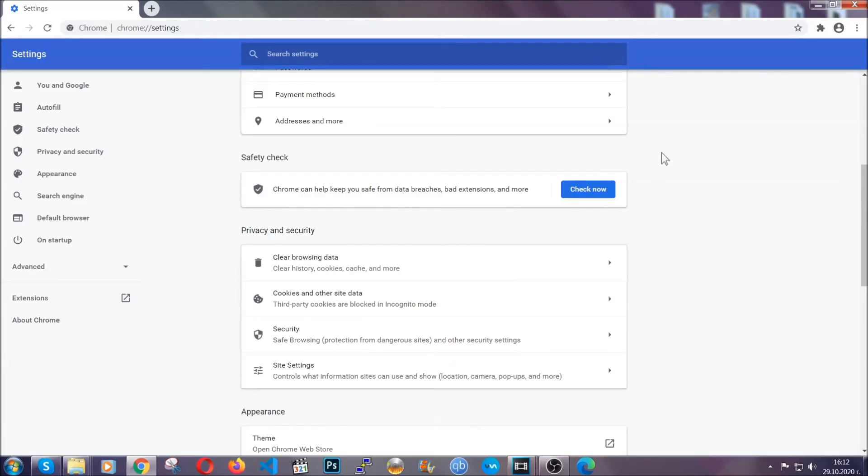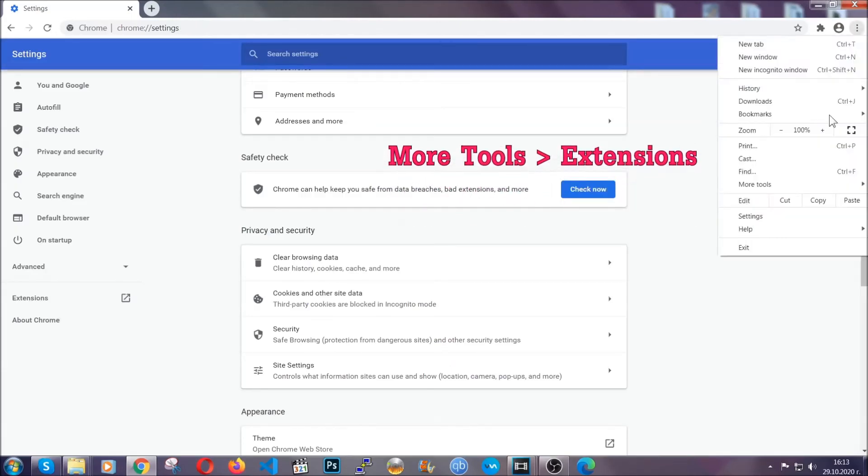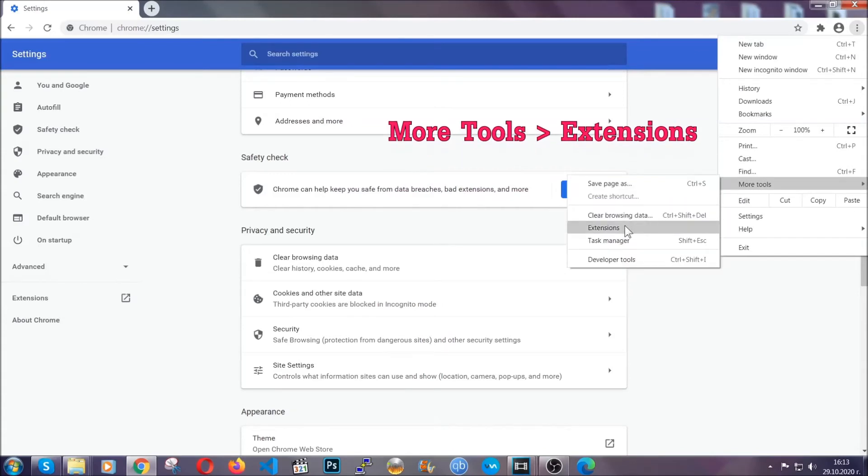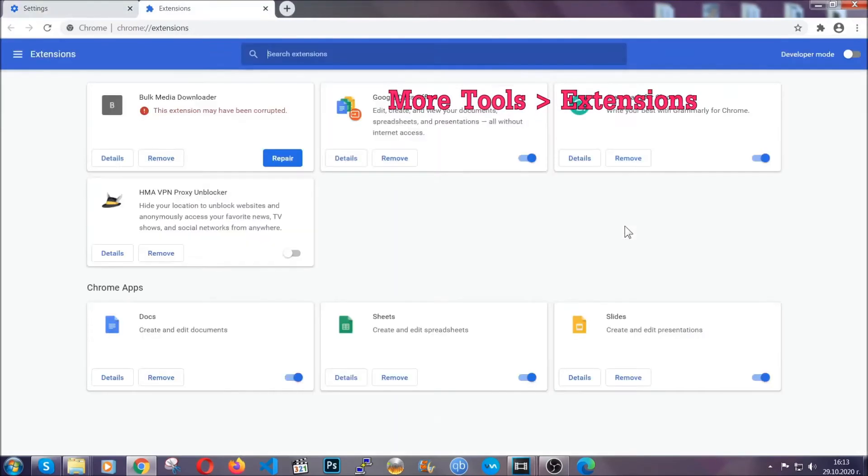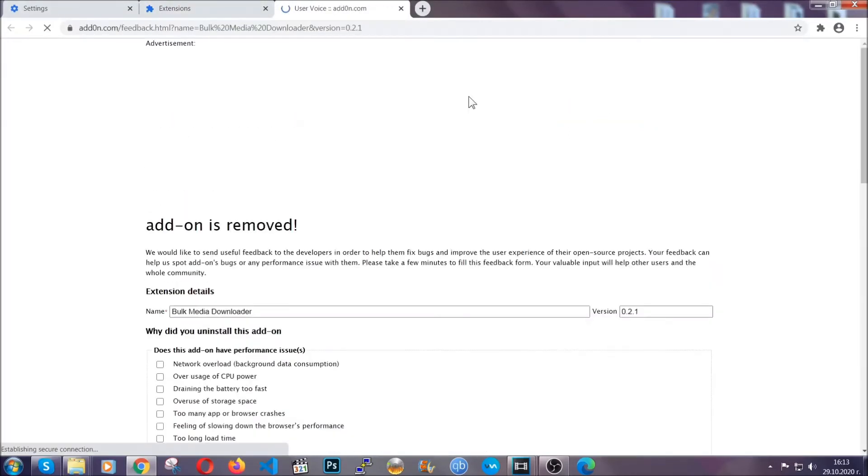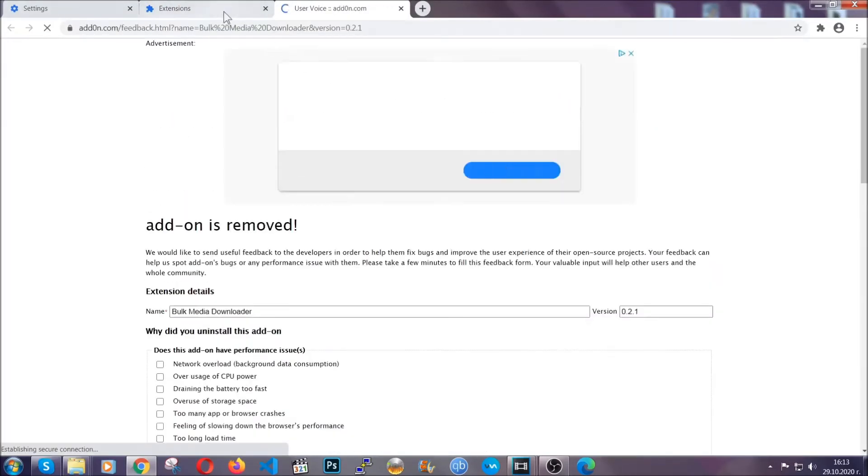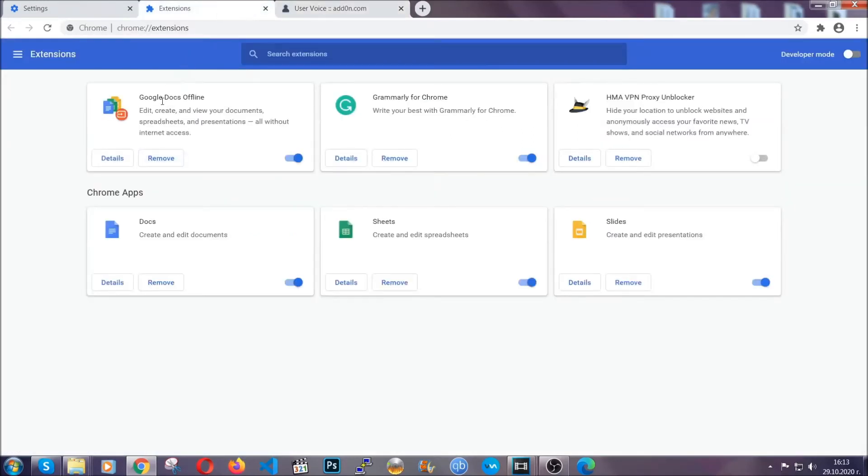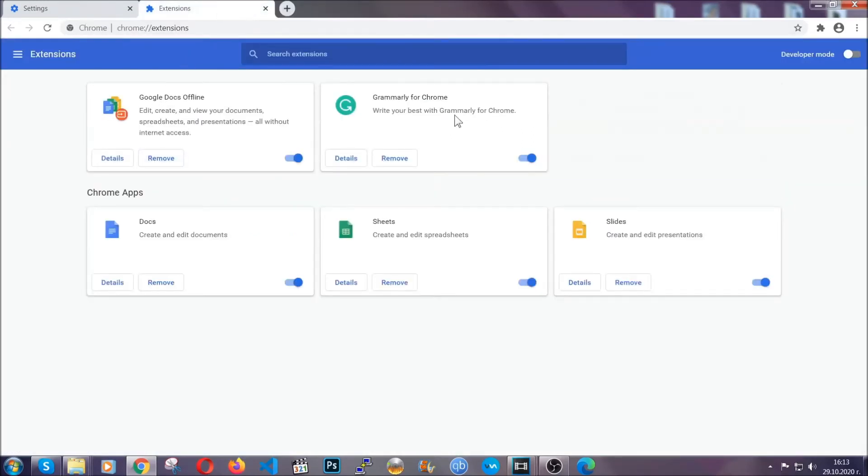To clear any malicious extensions you're gonna click on the three dots on the top right, more tools and then extensions. Locate any suspicious extensions and click on remove to get rid of them. And basically that's it guys. We've now taken care of how a removal would go with Google Chrome.